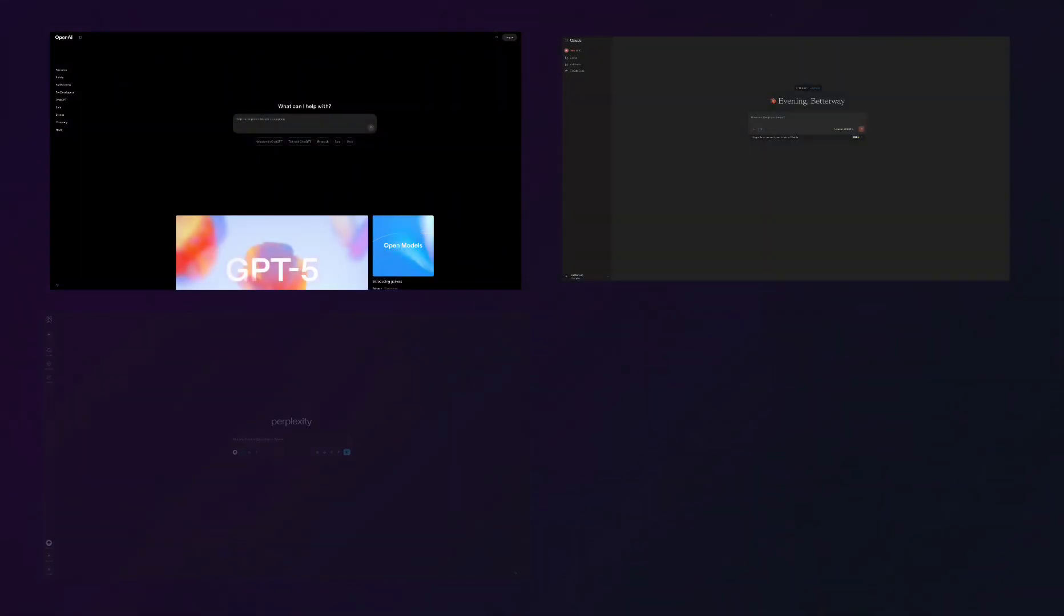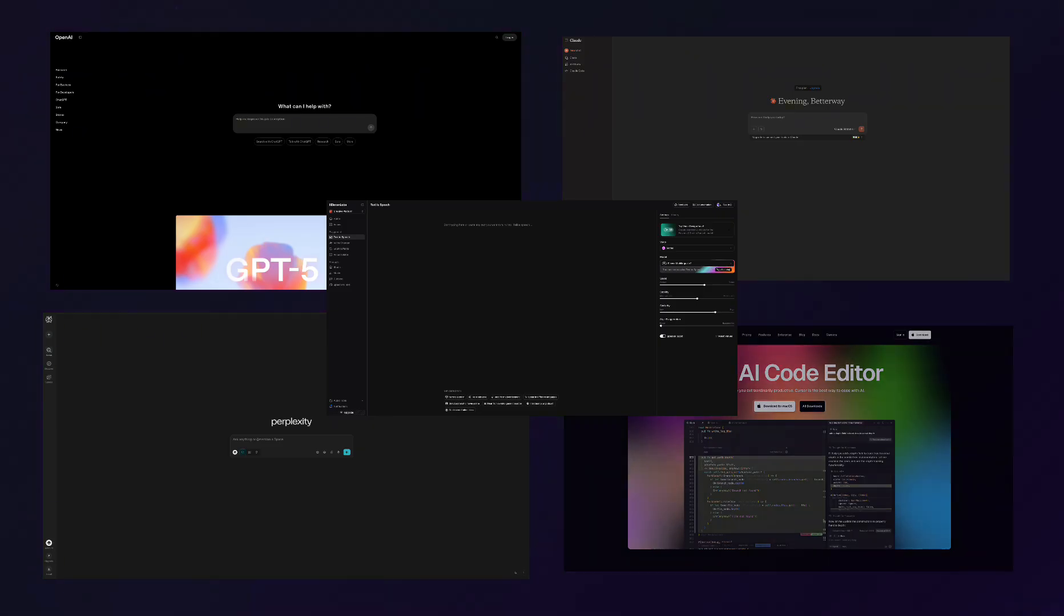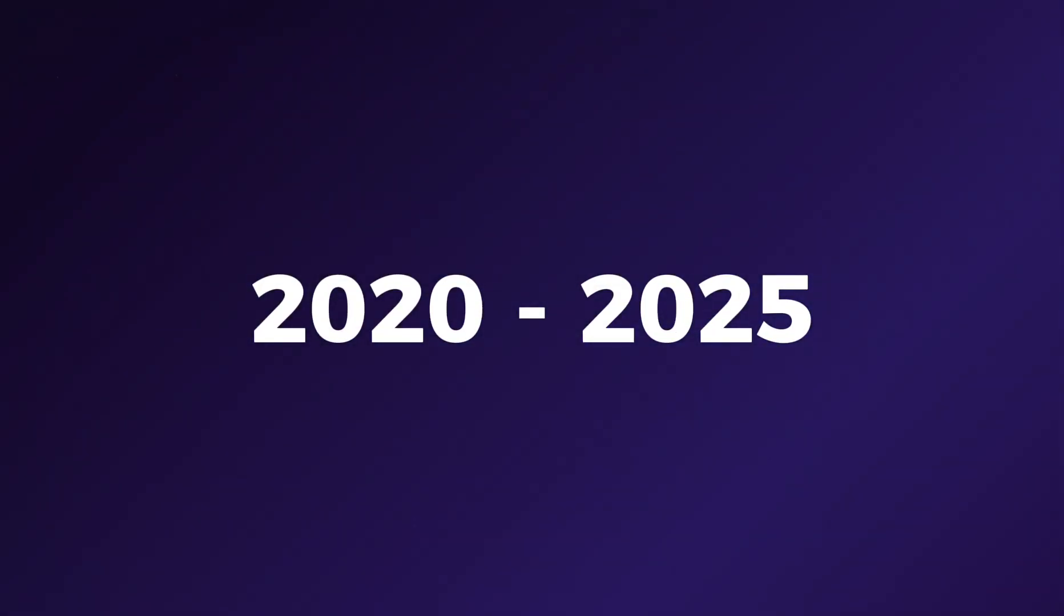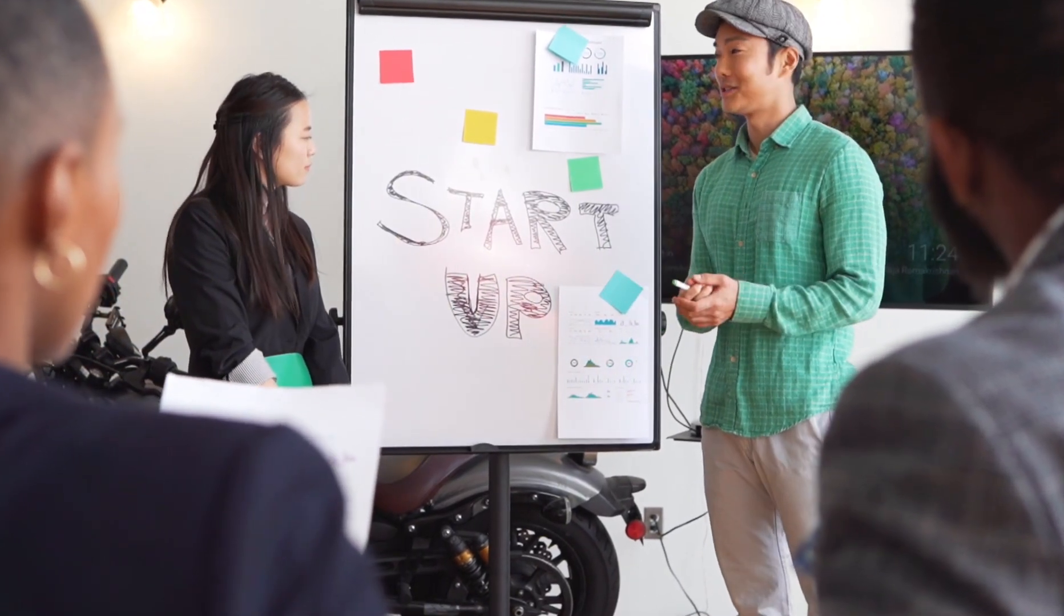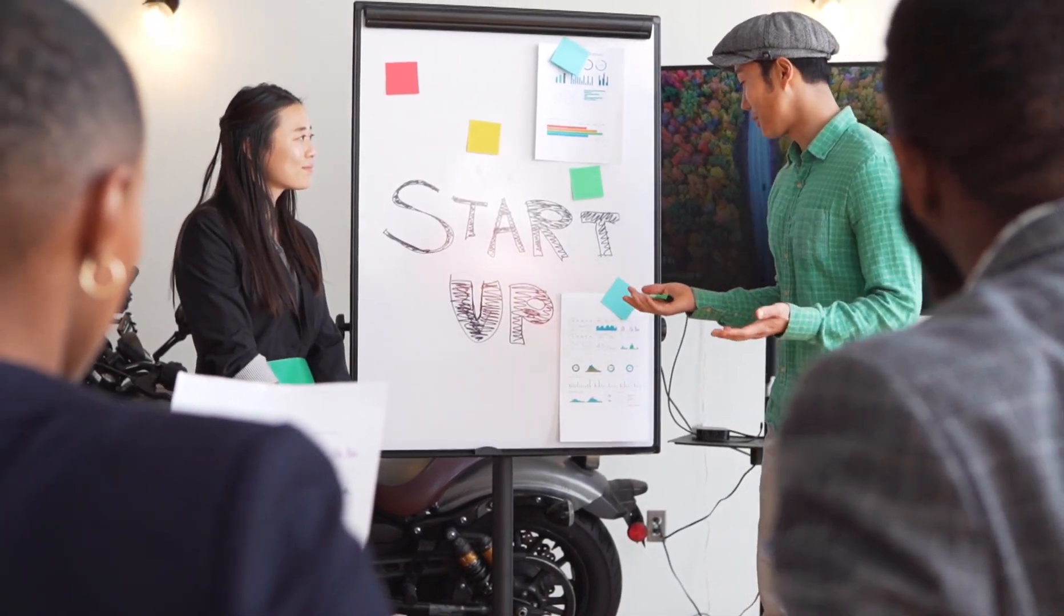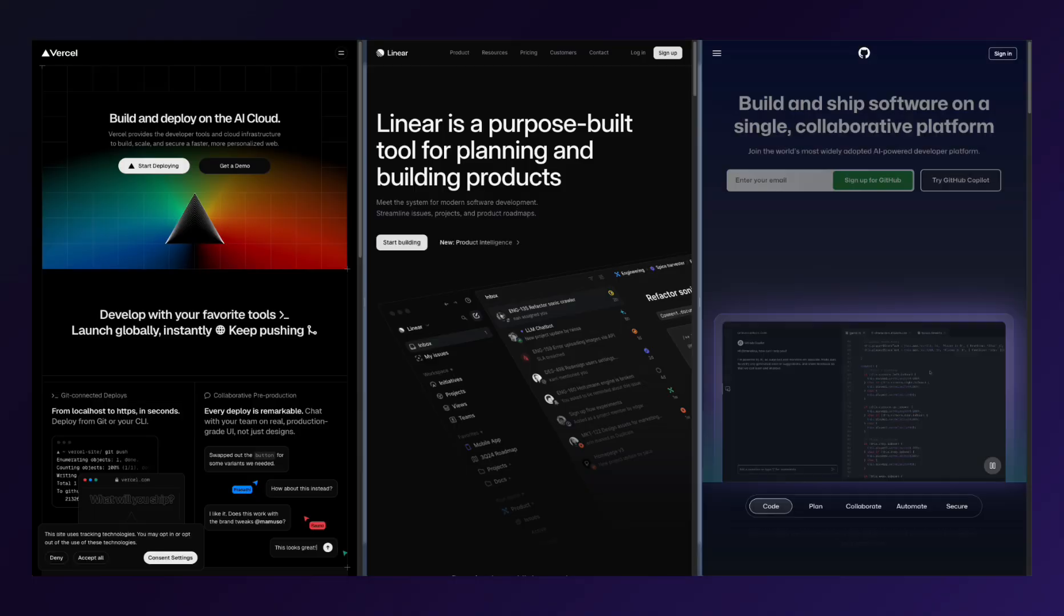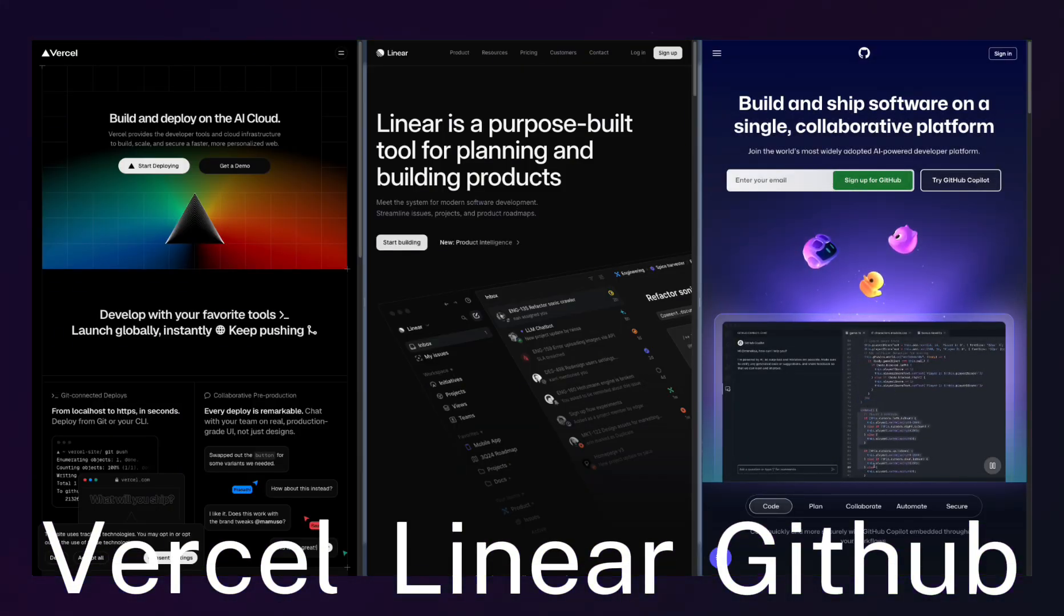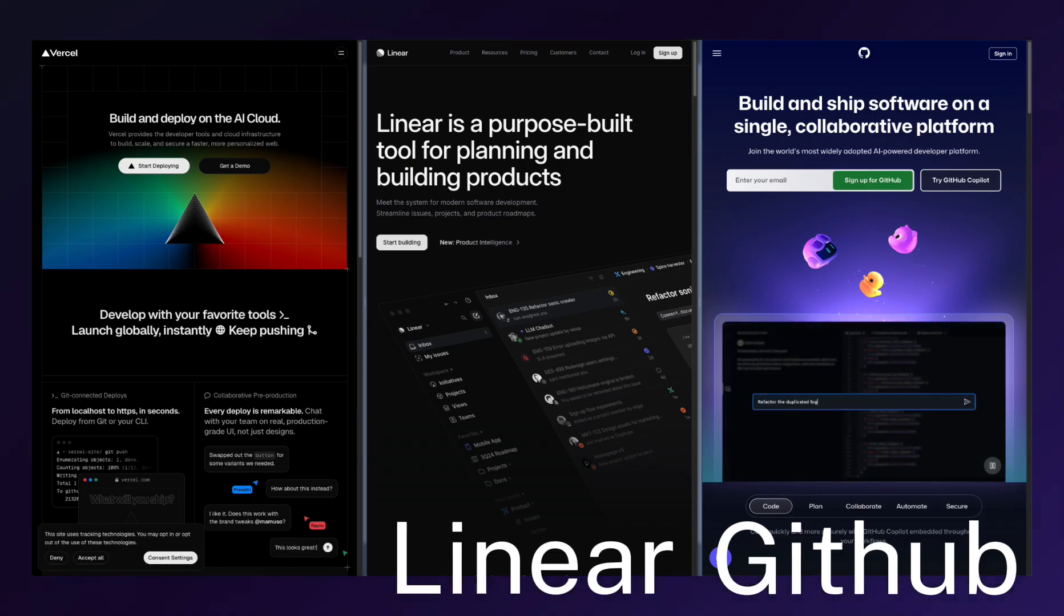Just look at the current wave of AI companies. OpenAI, Anthropic, Perplexity, Cursor, or Eleven Labs. They all default to dark interfaces. This isn't a coincidence, it's a strategic brand positioning. During the 2020 to 2025 AI boom, startups recognize dark themes' power to signal innovation and differentiate from traditional SaaS tools. Developer-focused platforms like Vercel, Linear, and GitHub embrace dark themes so thoroughly that developers now create Vercel-inspired themes across other applications.